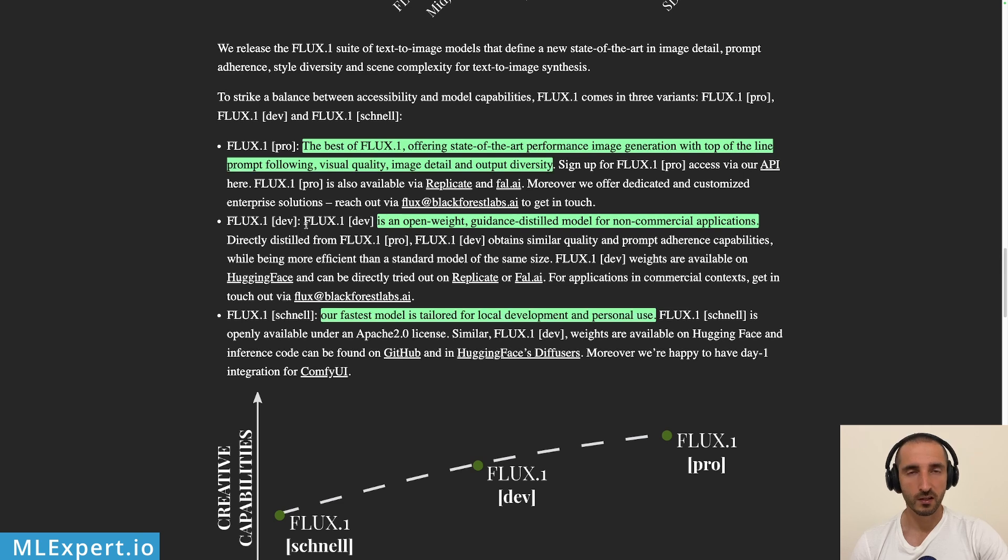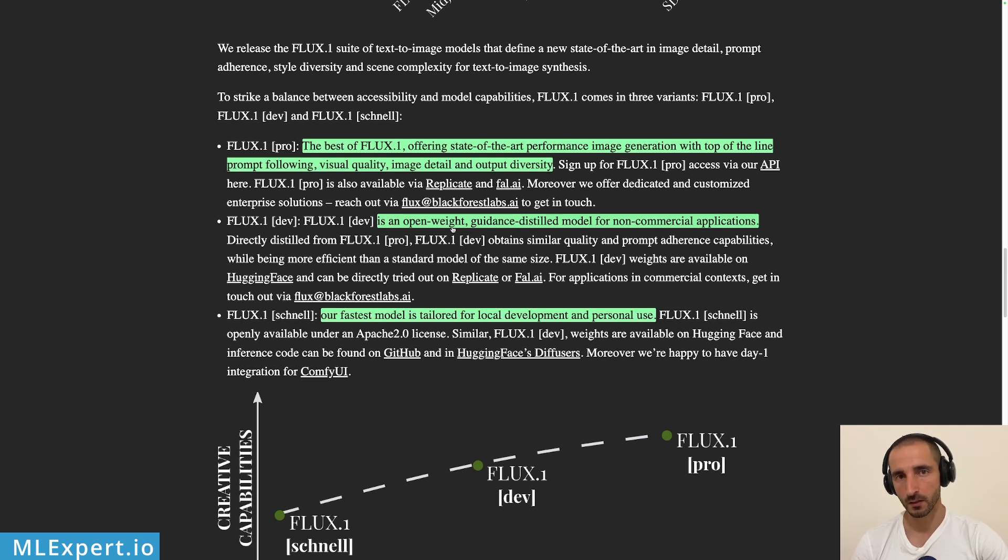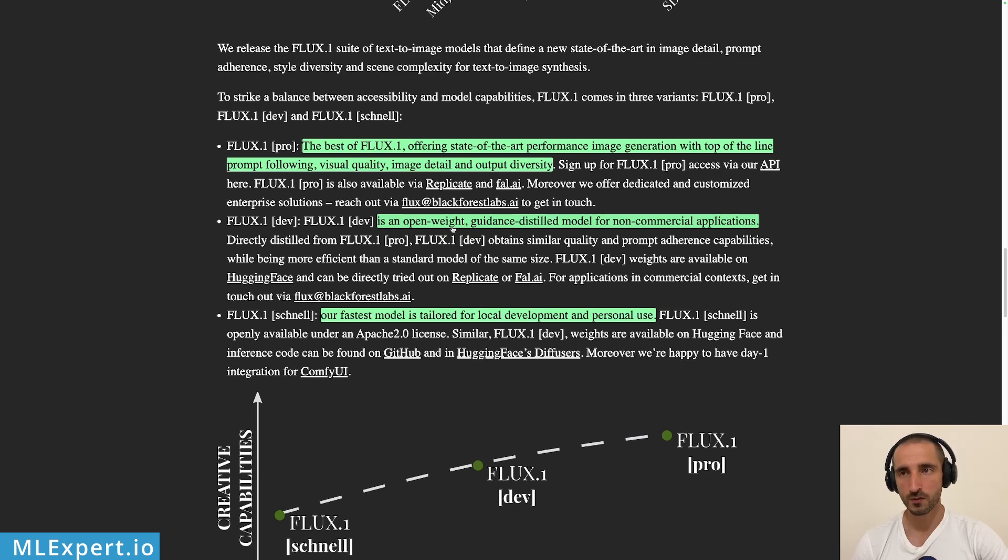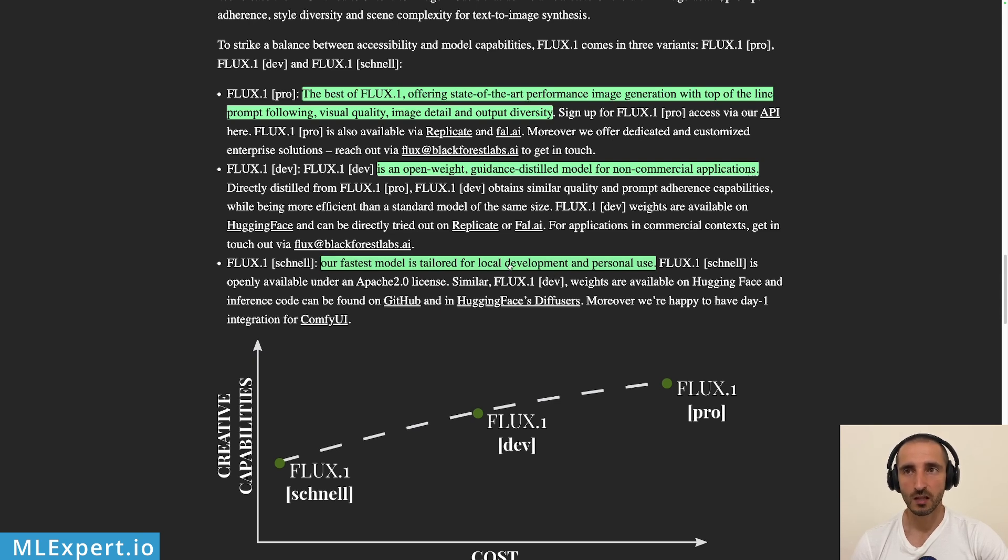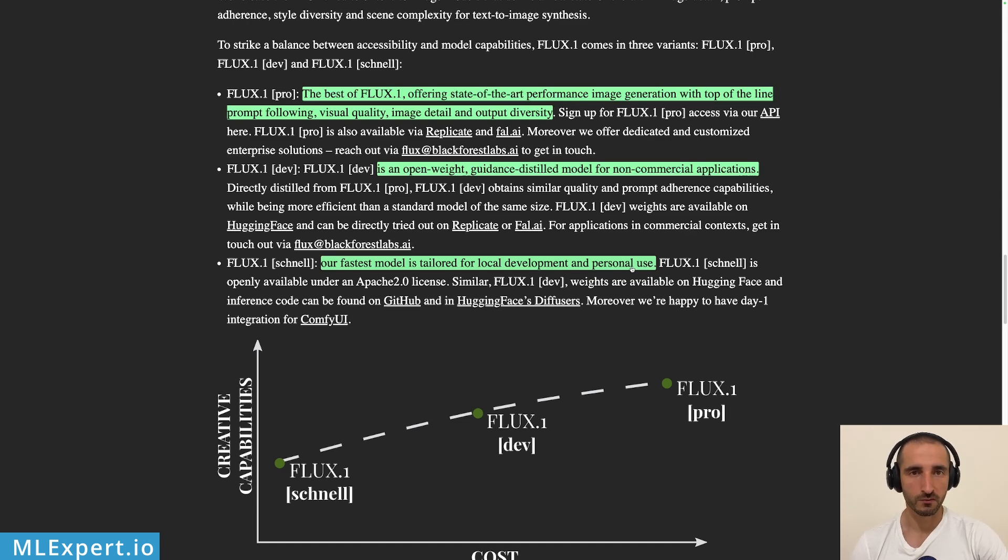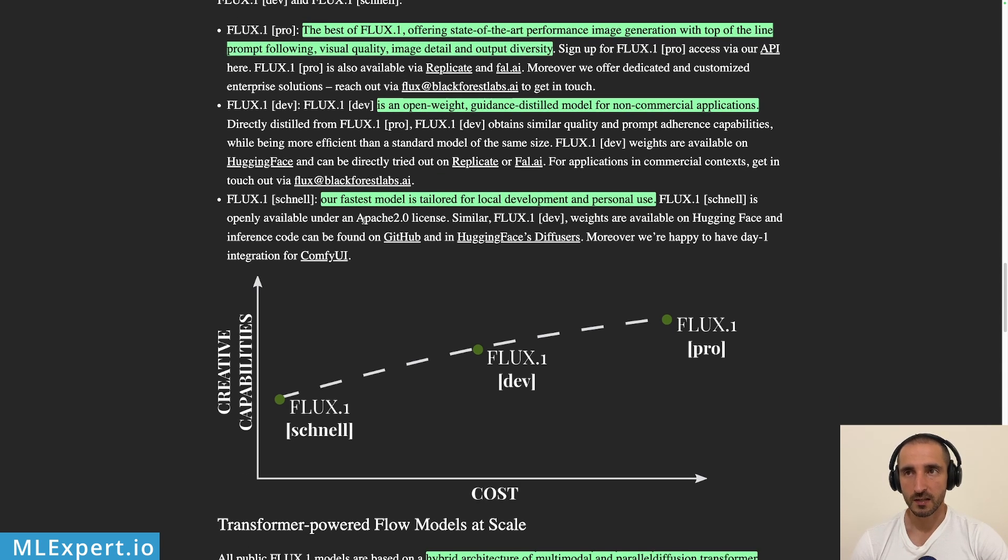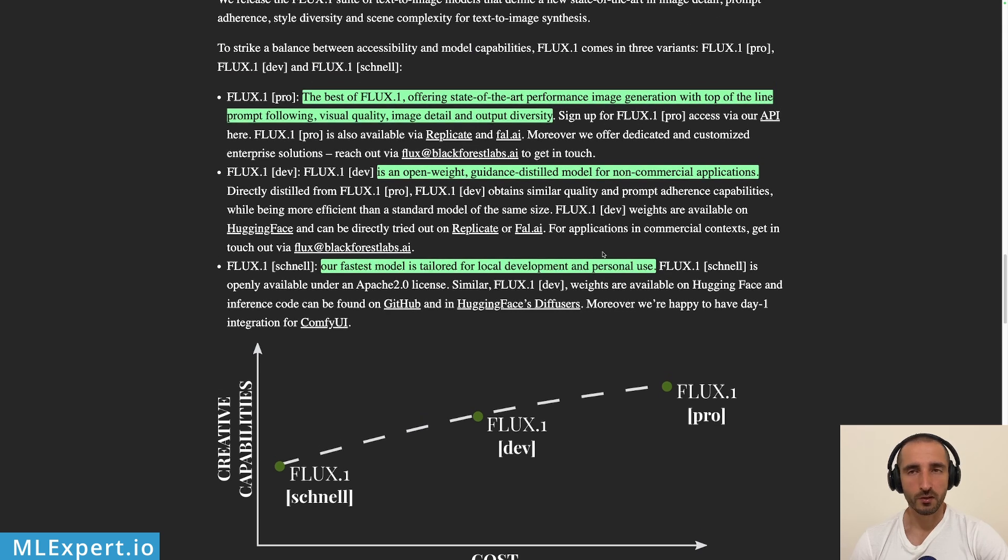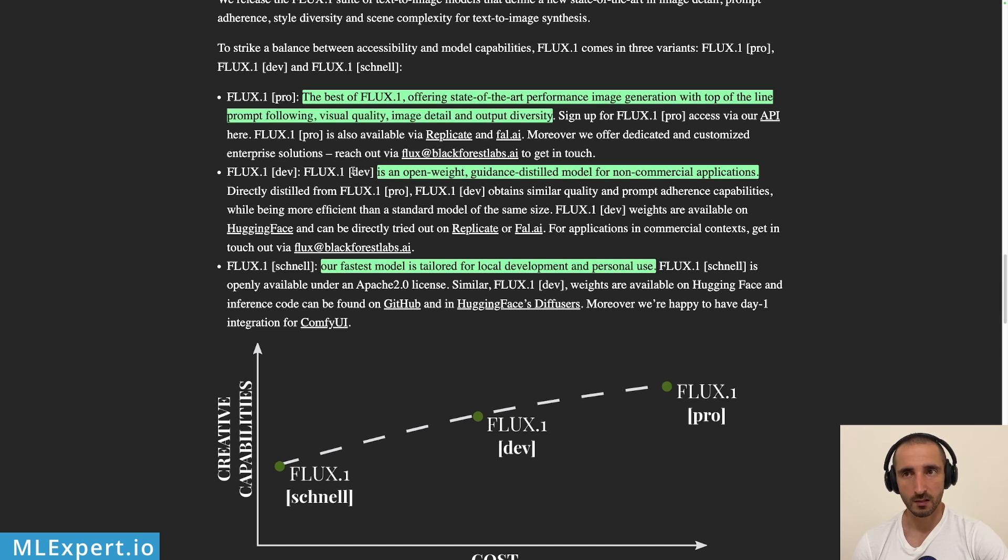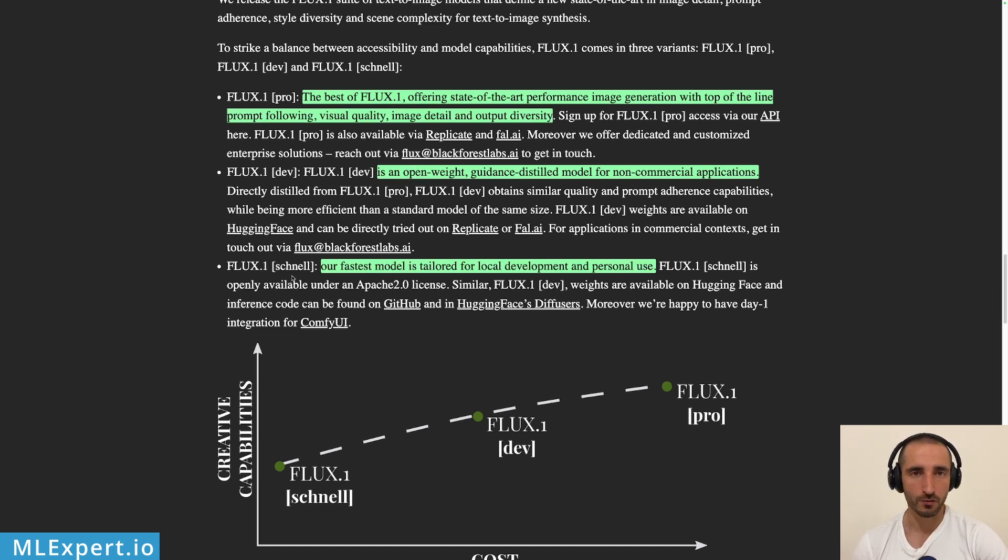And here is a nice breakdown on the different models. We have the pro model which you don't have the weights for, this model is only available via APIs and the outputs of this model are for commercial uses and of course you have to pay for that. Then you have the Flux1 dev model that we're going to watch in a Google Colab notebook in a bit with open weights but the generated images from this model cannot be used for commercial use. And then we have the schnell model which is their fastest and as they say here it is tailored for local development and personal use. So pretty much you can get the outputs of this one and use them however you like. This is licensed under Apache 2.0 license.